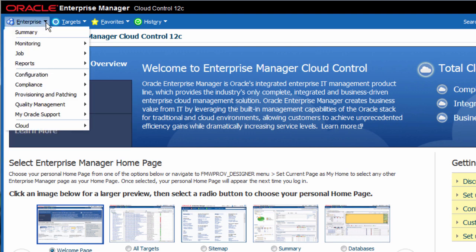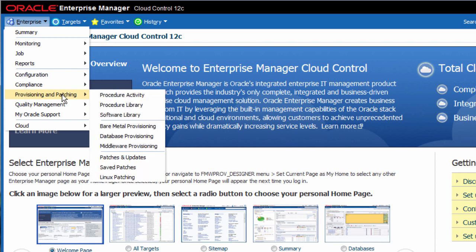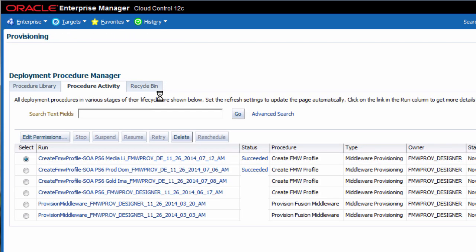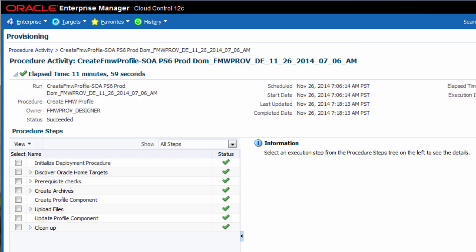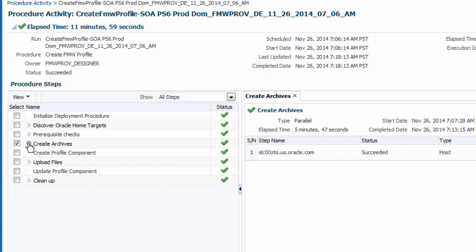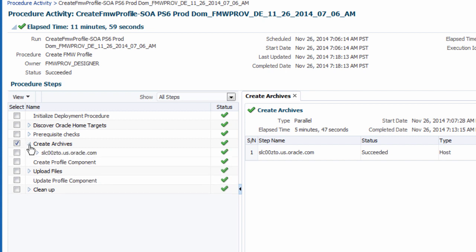I can also track the progress of any provisioning jobs from the Procedure Activity page. And for troubleshooting purposes, I can view the results of each step involved in the creation of a new provisioning profile. Just click a specific step on the left side of the page to view these details.